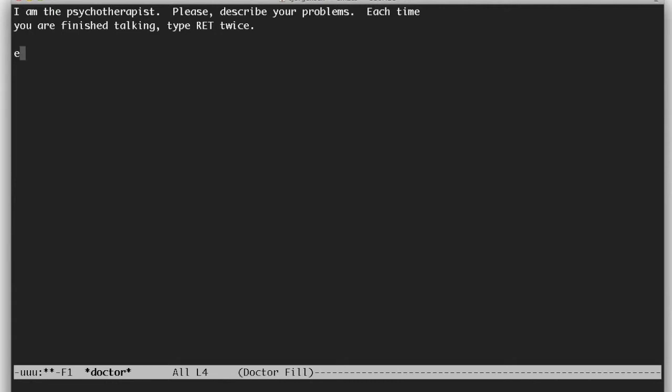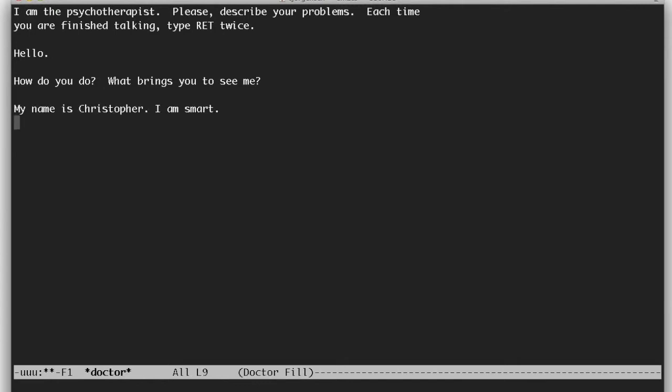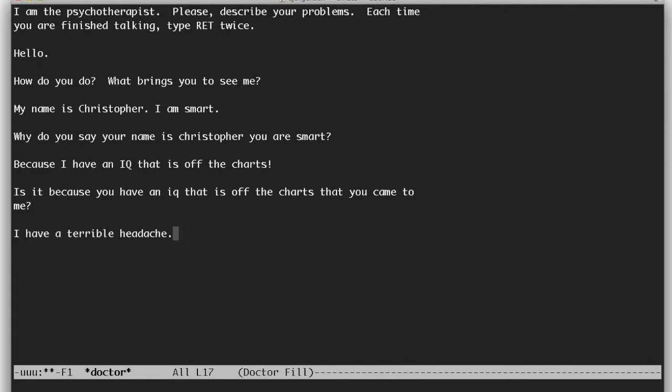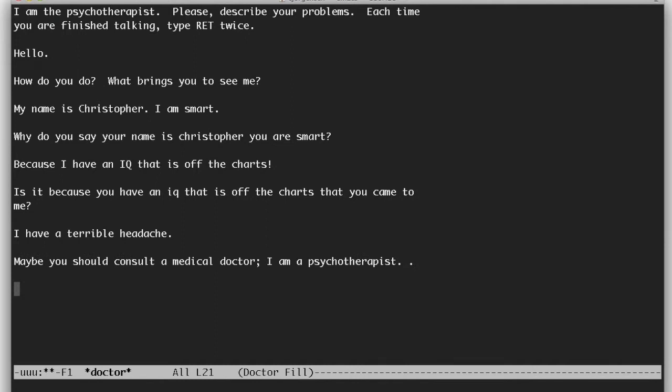Just say hello real quick. How do you do? What brings you to see me? Now I'll introduce myself. Why do you say your name is Christopher? You are smart. Is it because you have an IQ that is off the charts that you came to see me? Maybe you should consult a medical doctor. I am a psychotherapist.